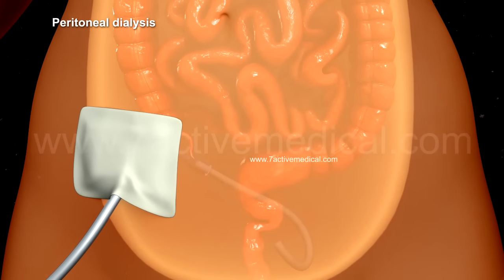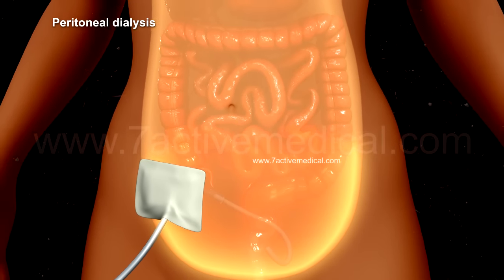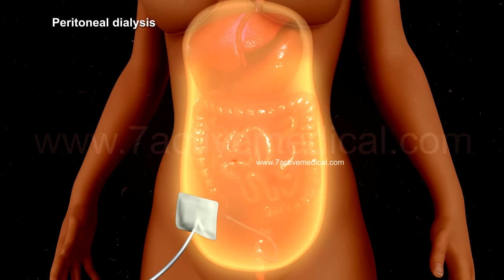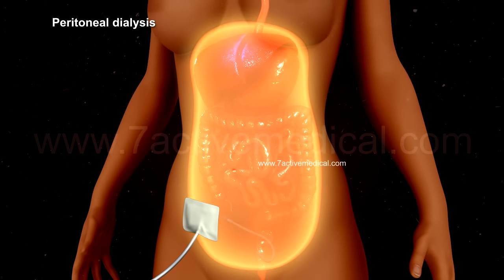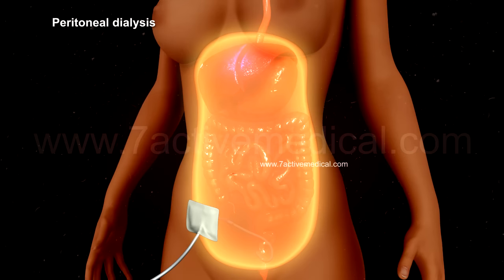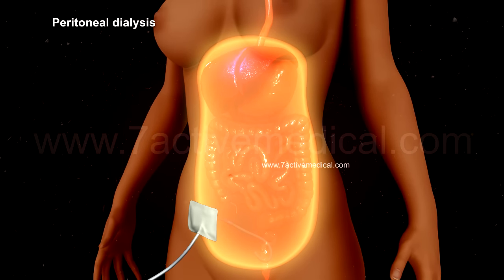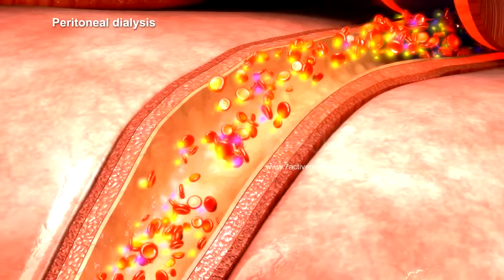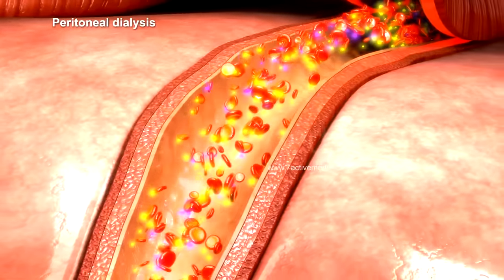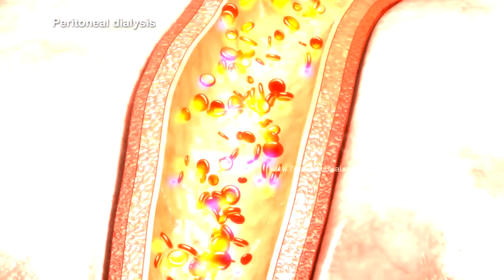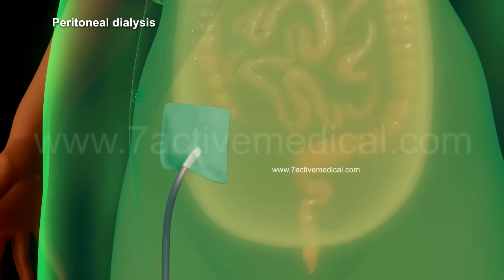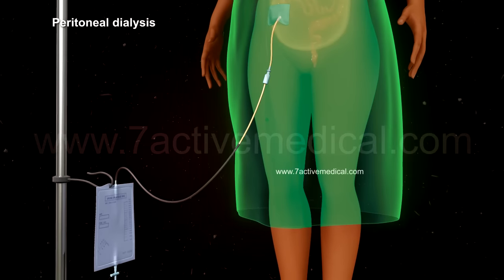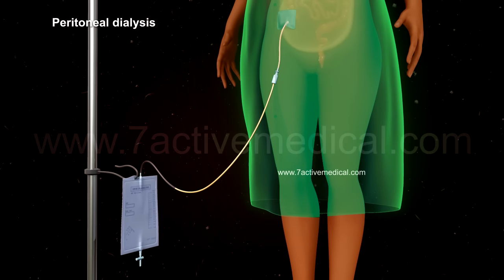Each session of peritoneal dialysis is known as an exchange. The abdominal cavity is first filled with the dialysate using the catheter, for a period of time determined by the doctor. Through the peritoneal membrane, waste products and excess fluid are continuously drawn out of the blood into the dialysate, which ultimately drains into a disposable collection bag during the exchange.